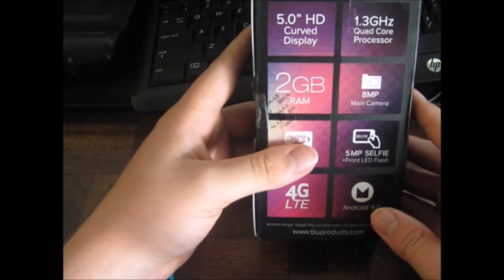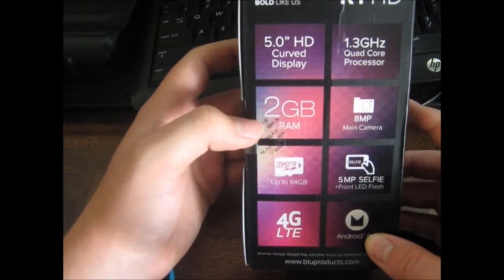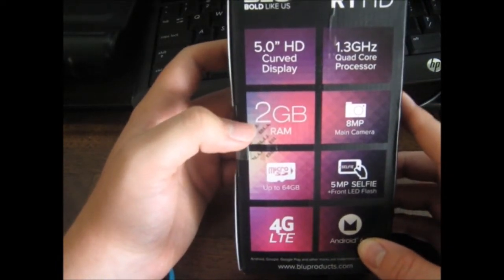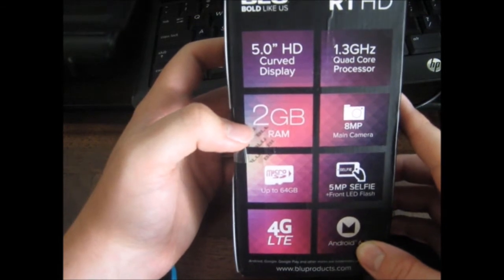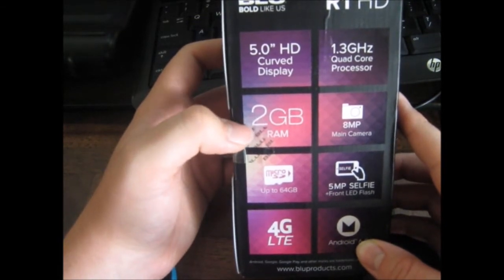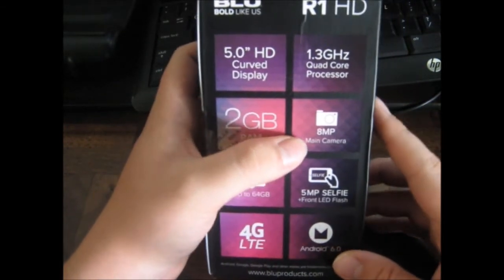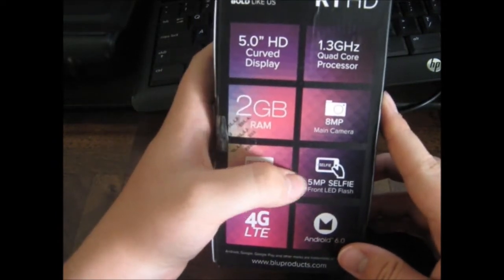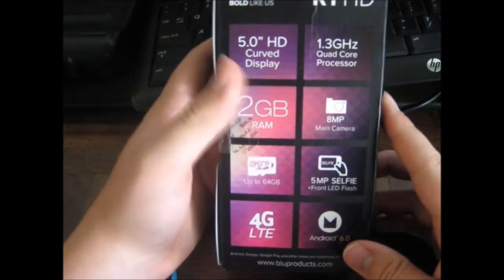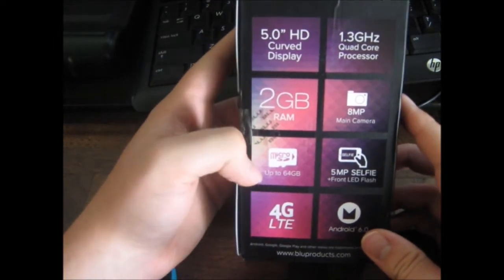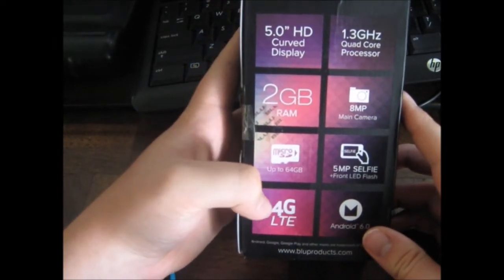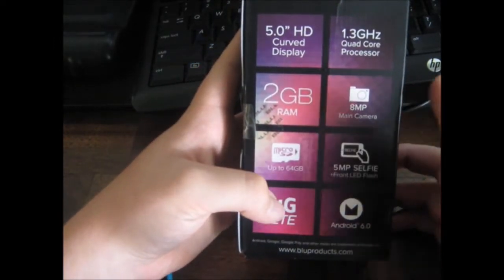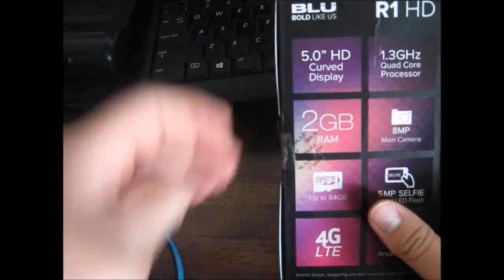This has a 5 inch HD curved display with 1.3 gigahertz quad core processor, 2 gigabytes of RAM, an 8 megapixel main camera, 5 megapixel selfie front flash LED camera. It can be upgraded to 64 gigabytes. It's 4G LTE, and it runs Android 6.0.